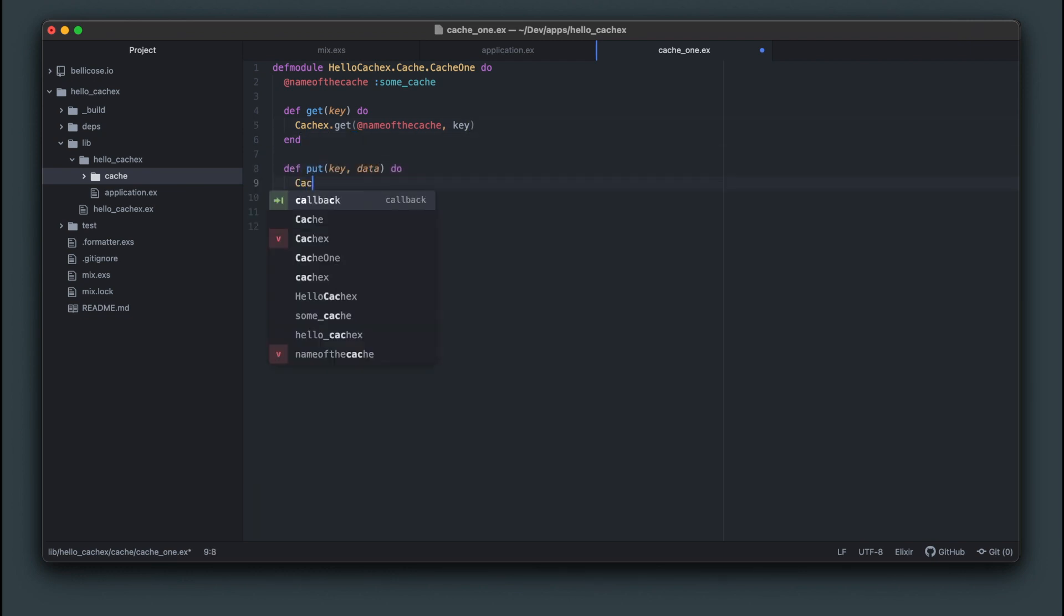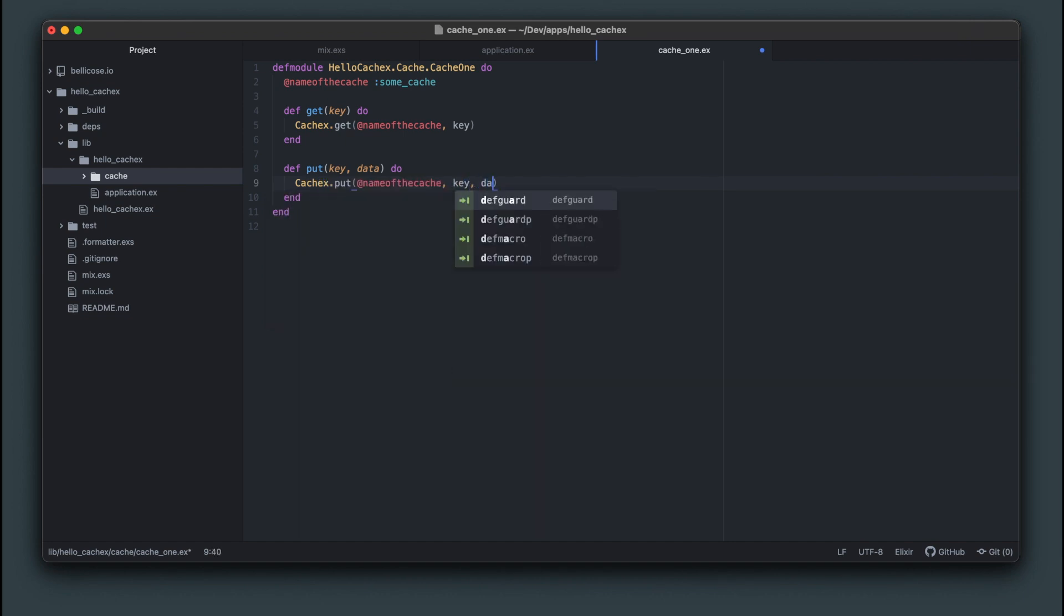We'll do the same for put. Passing in key and data and adding CacheX.put the same way we've done for get.